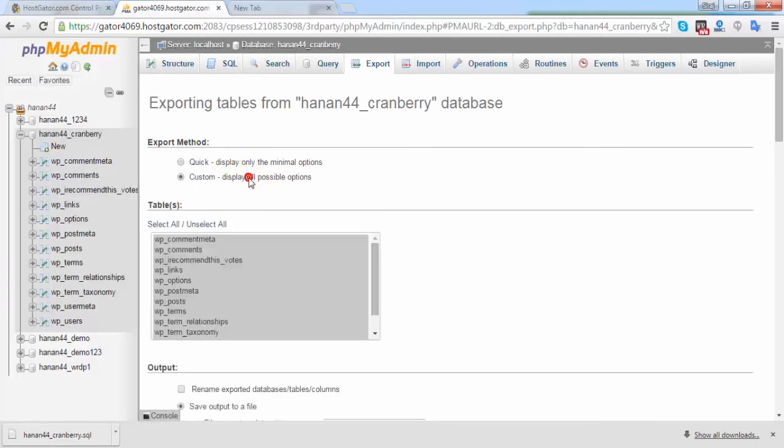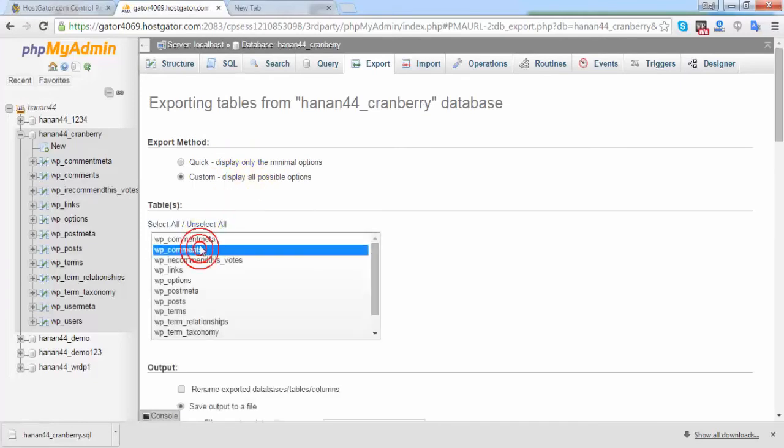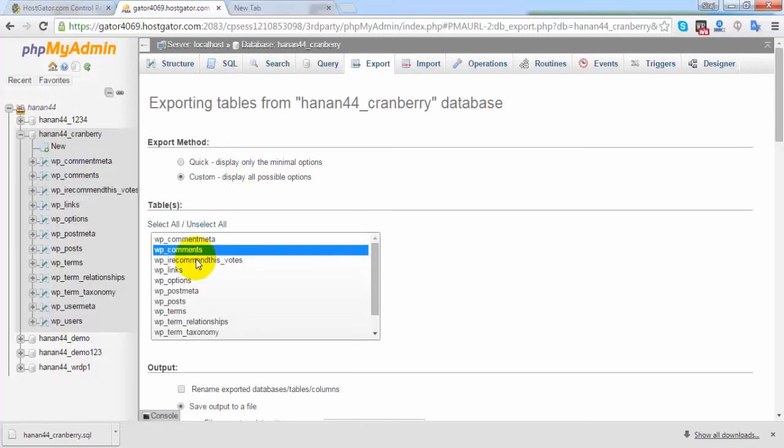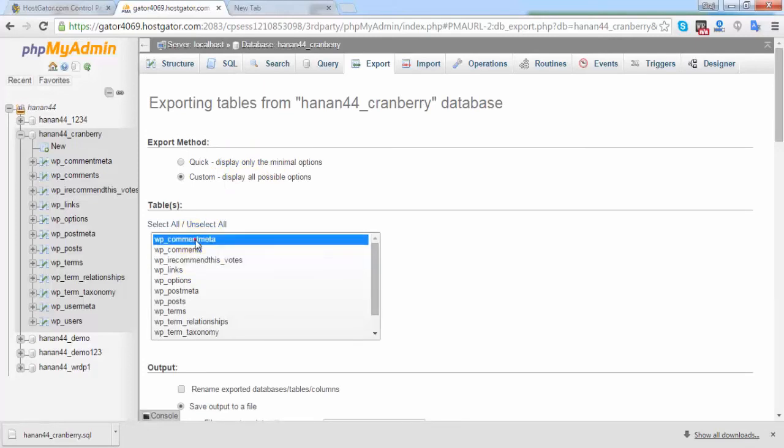If you select custom, you can take the backup of separate tables from your database.